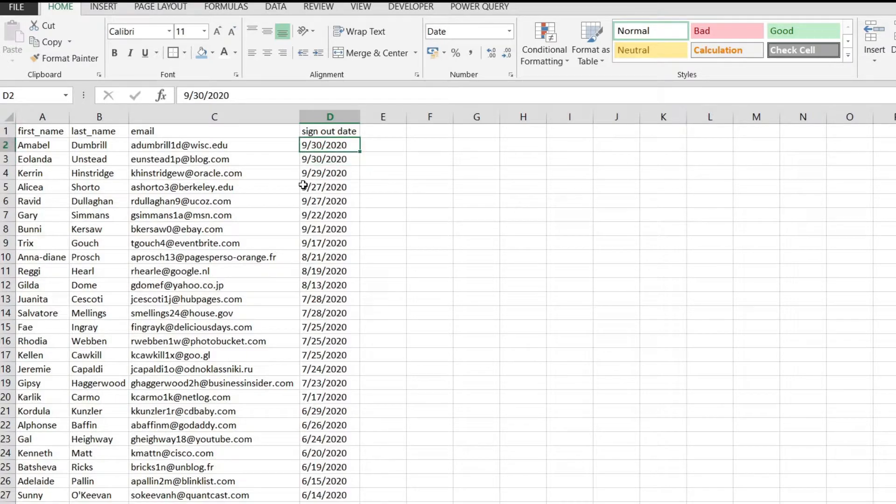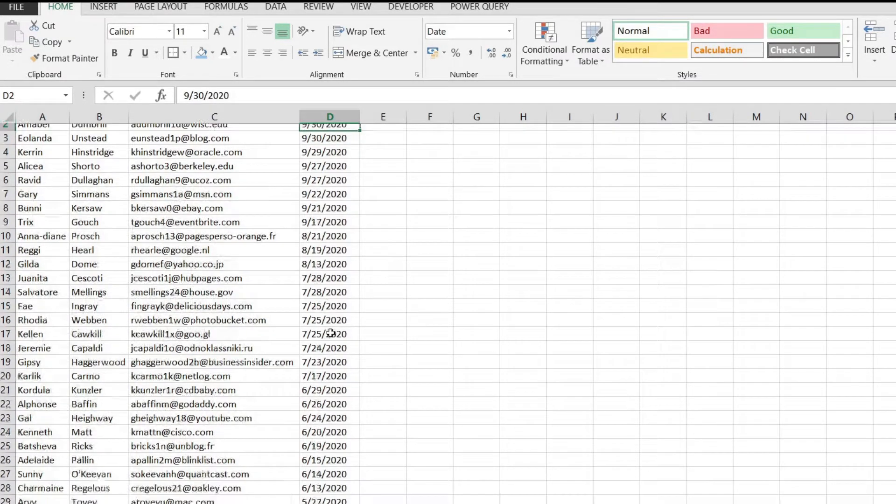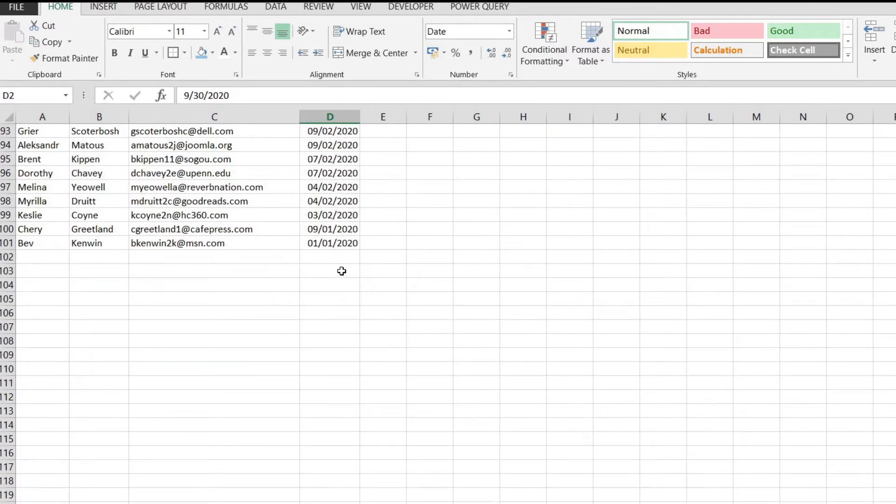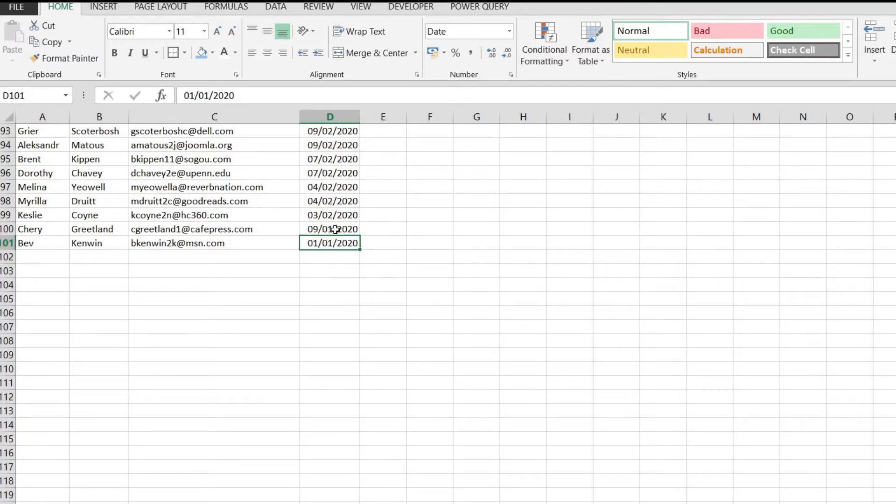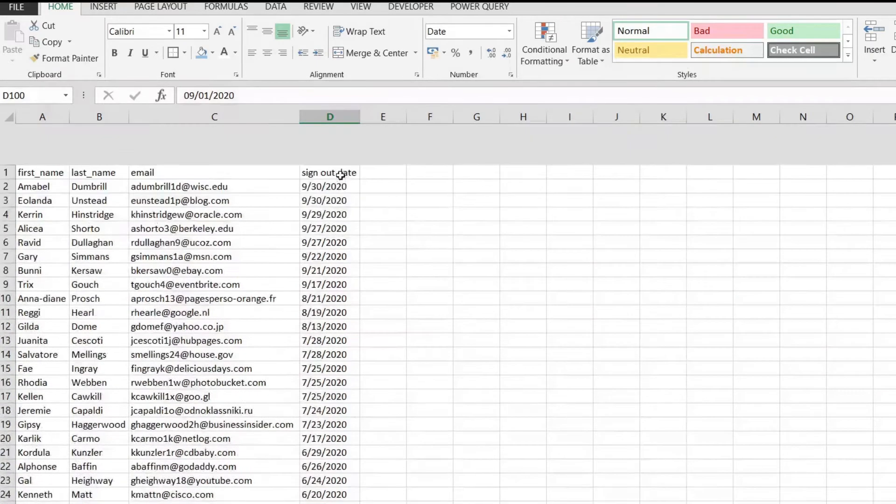I have here the 30th of September and the oldest date is 1st of January, 9th of January and so on.